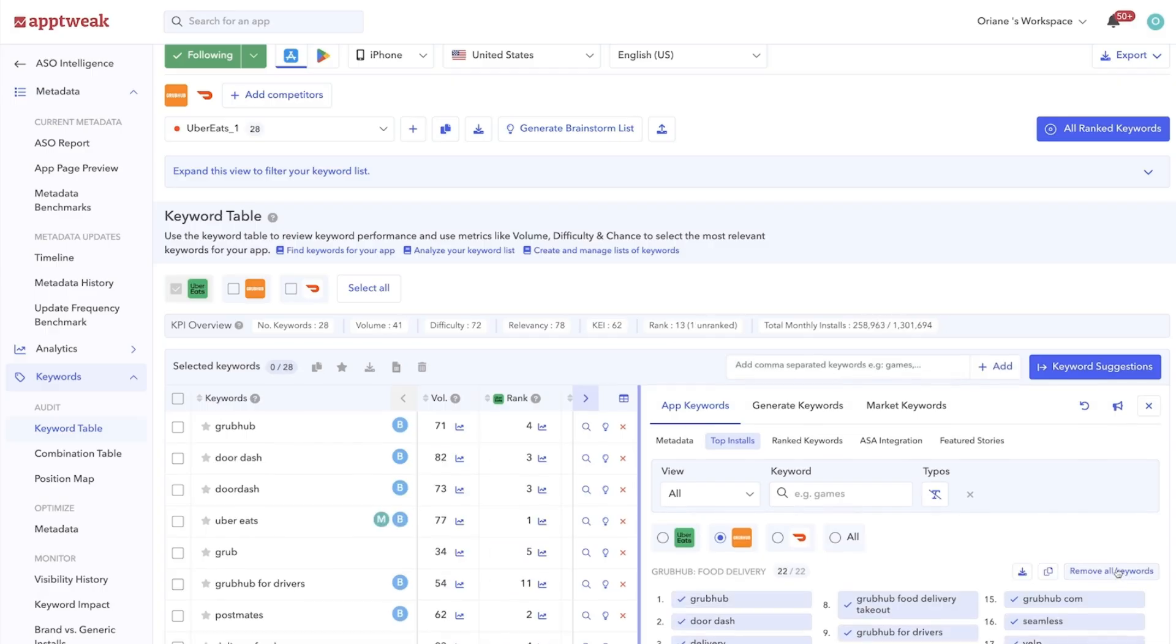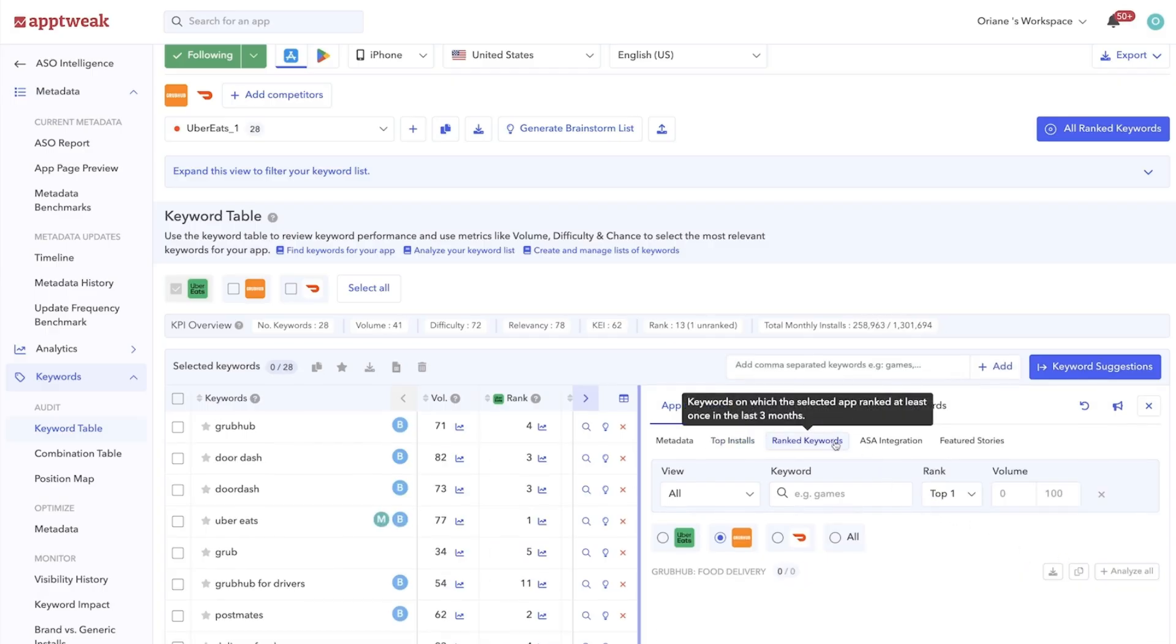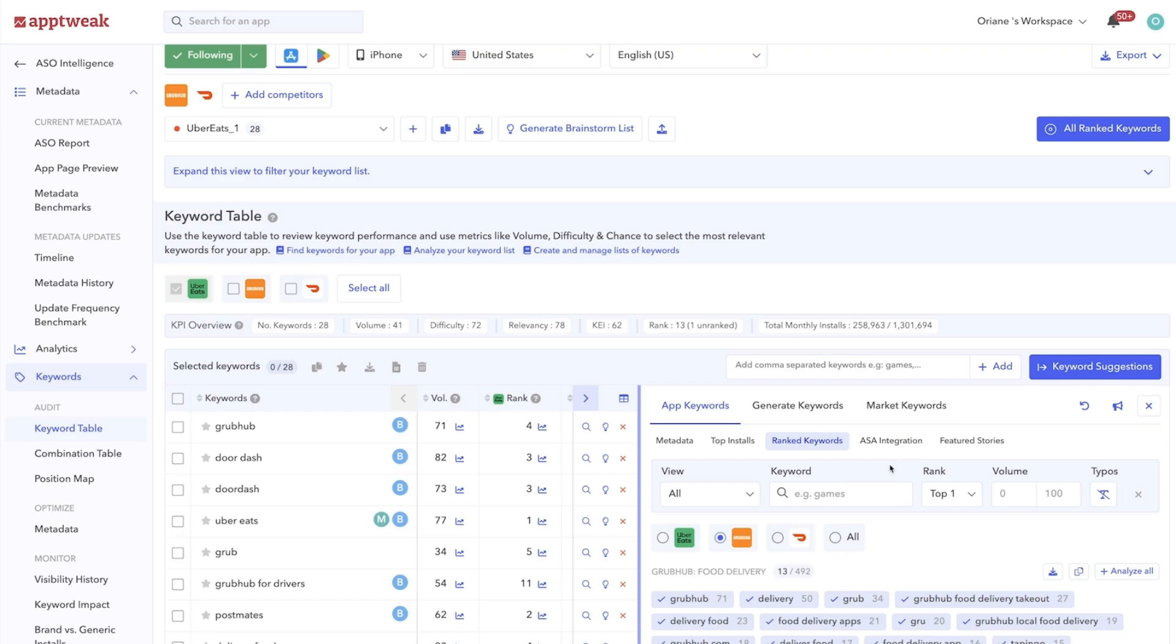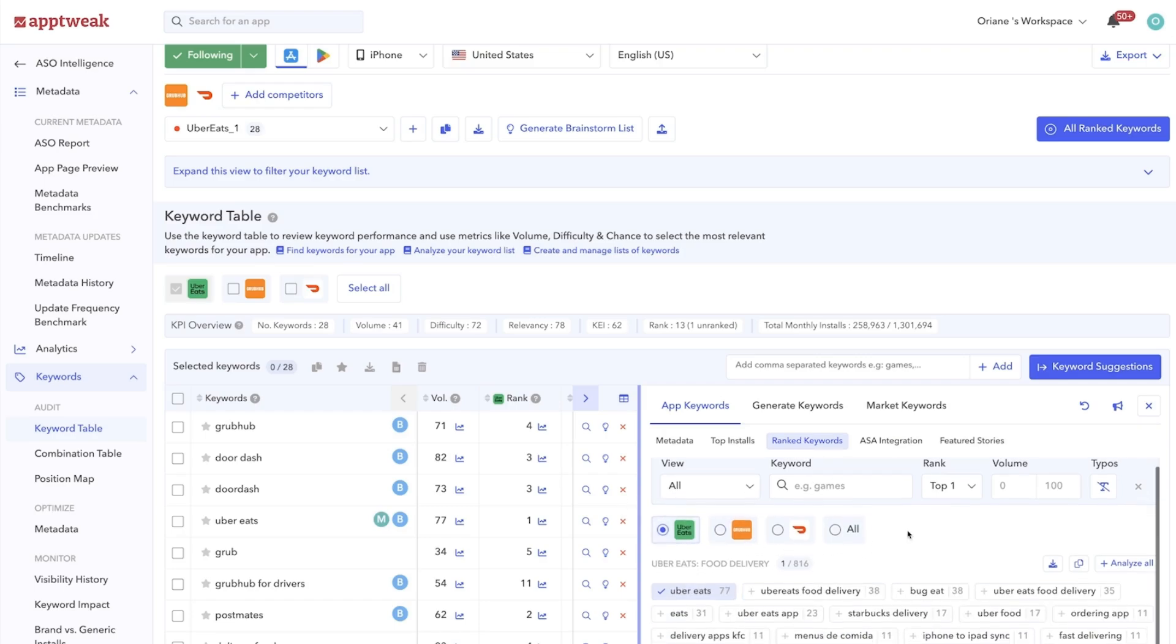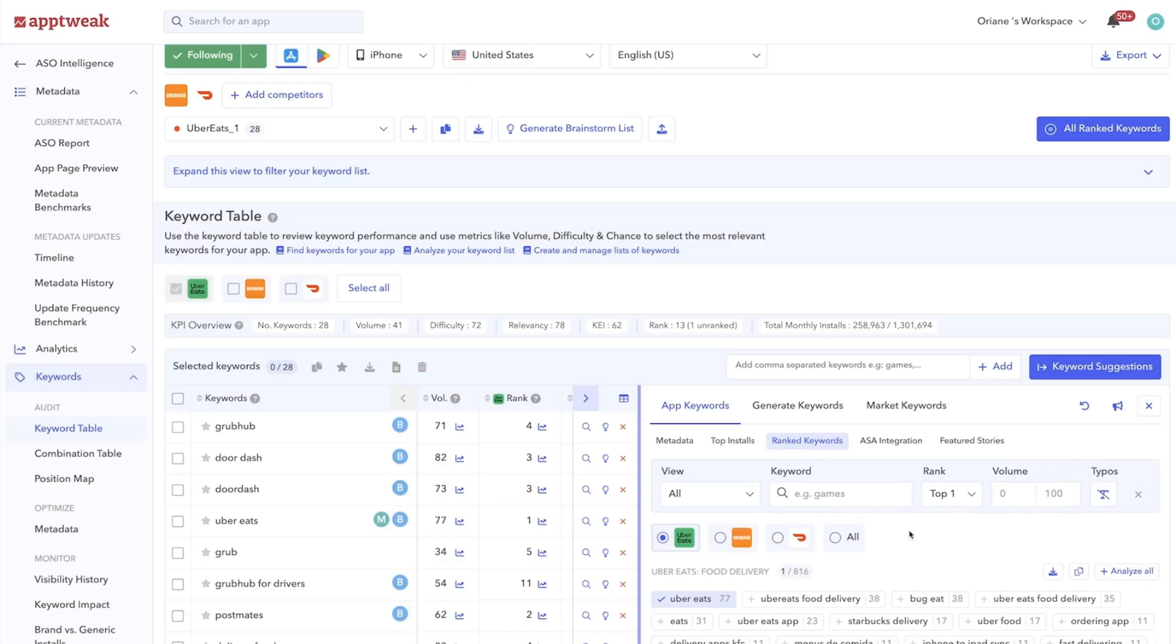Next, you should have a look at the keywords your own app is currently ranking for. This step is crucial when creating your ASO strategy but also super useful when researching new keyword opportunities.